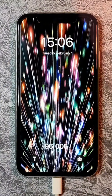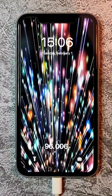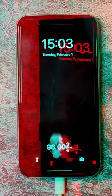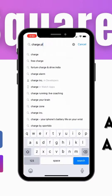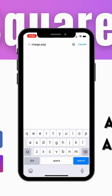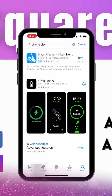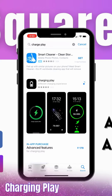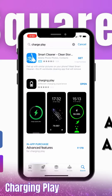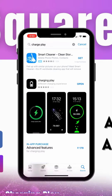Today we'll see how to get stunning custom charging animations on your iPhone. First, open the App Store and search for Charging Play. After downloading, open the app.